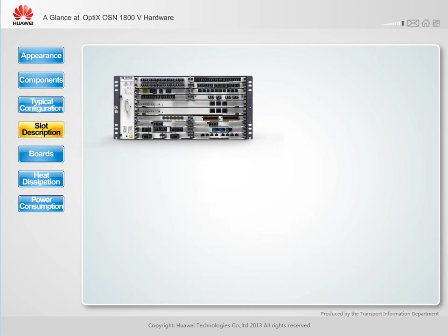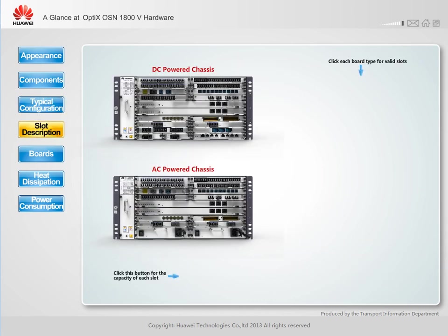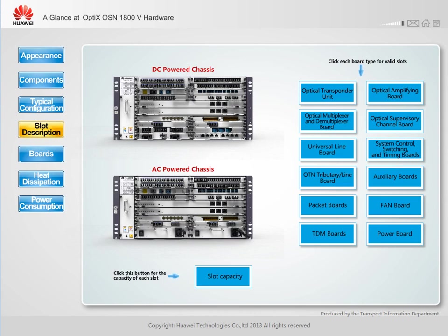The 5U chassis is highly integrated and supports 15 service slots, which include 14 line and tributary service slots and one OTU, OADM, and AUX slot. Each slot supports a maximum access capacity of 50 Gbps.